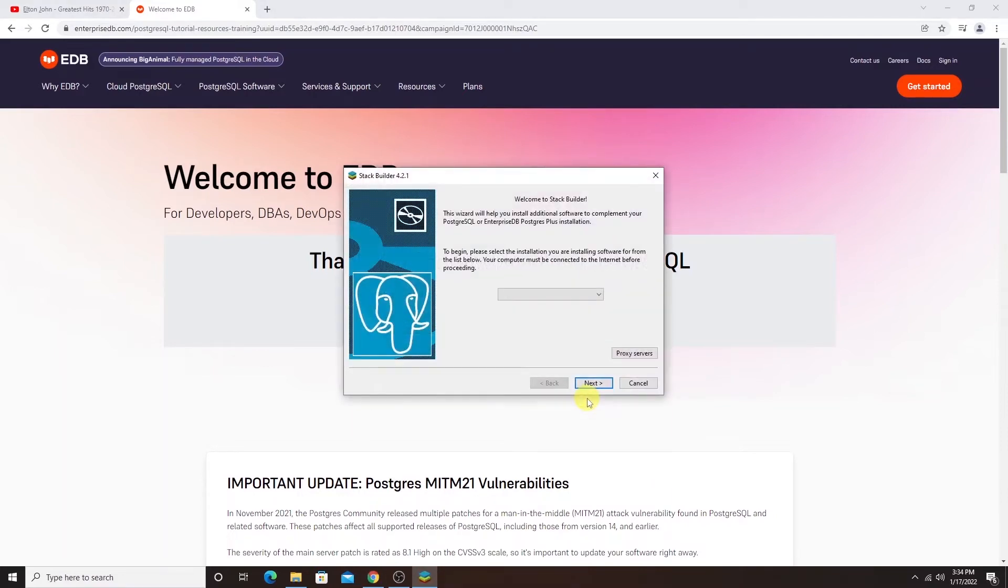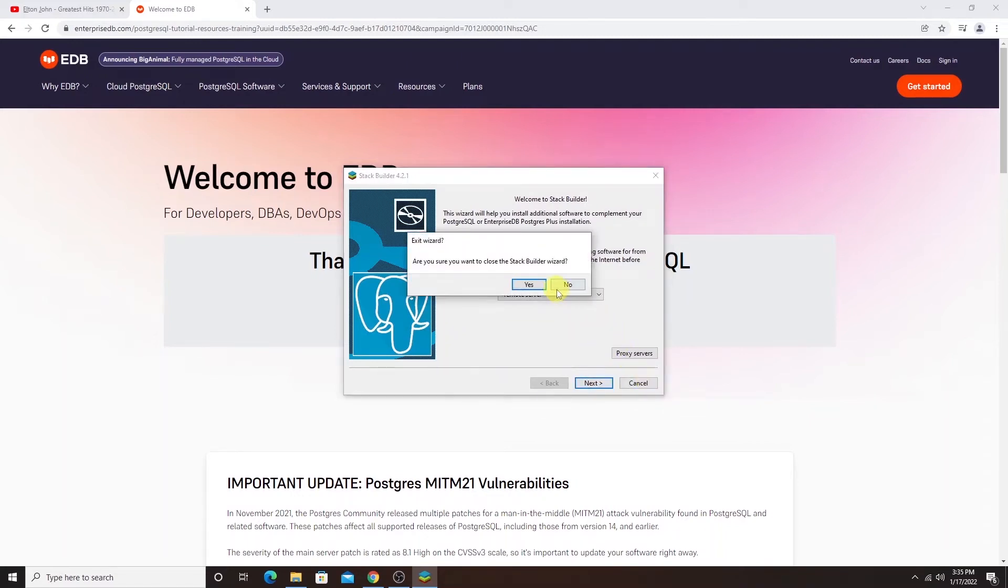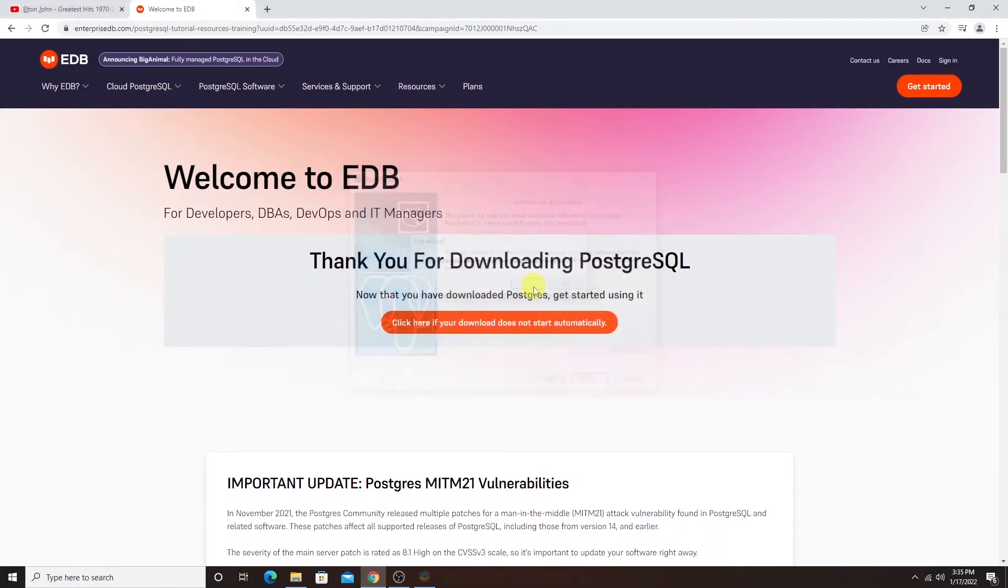It brings up the stack builder installer to see if we want to install any additional tools. For now, I'll go ahead and click cancel to close the installer window. Our Postgres server is installed.